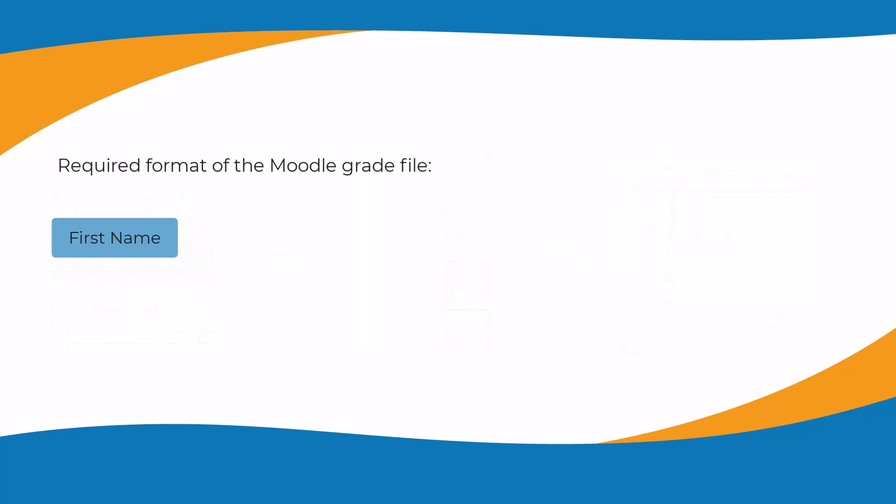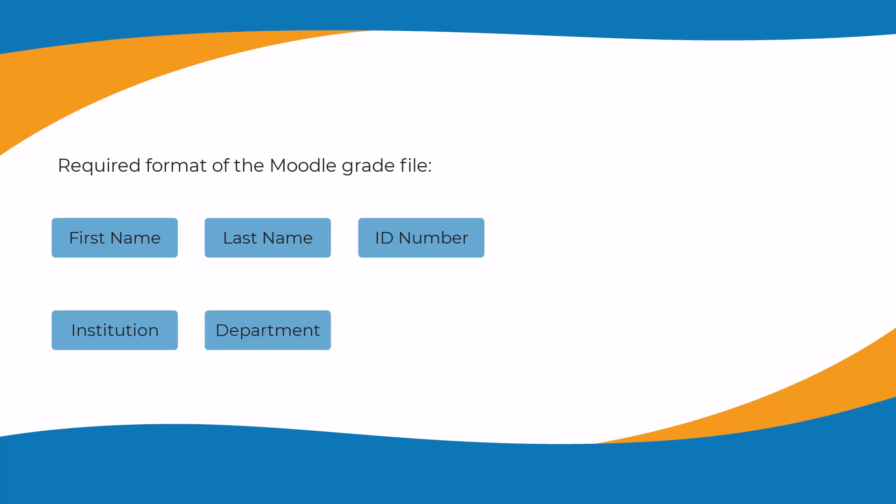Note that the required format of the Moodle grade file includes: first name, last name, ID number, institution, department, and email address.